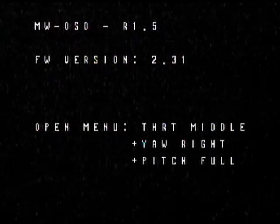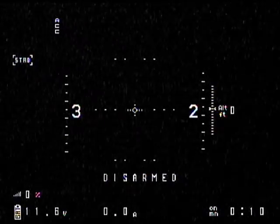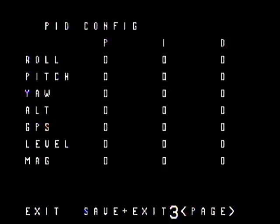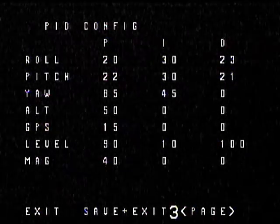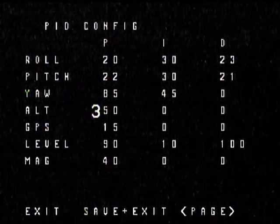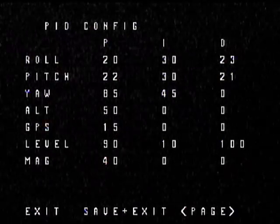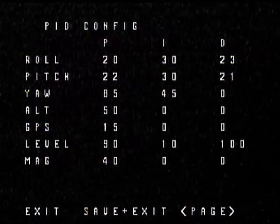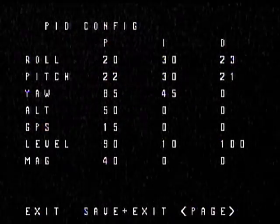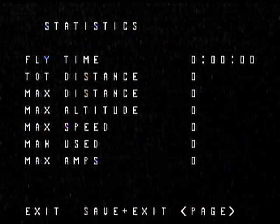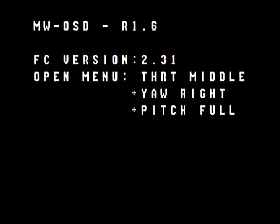I think there's a bug on it because where number three and two is, there's supposed to be an arrow. As I navigate through, it's supposed to be a little arrow, but the three is flashing. So what I had to do is reflash it with the 1.6 from mini OSD.